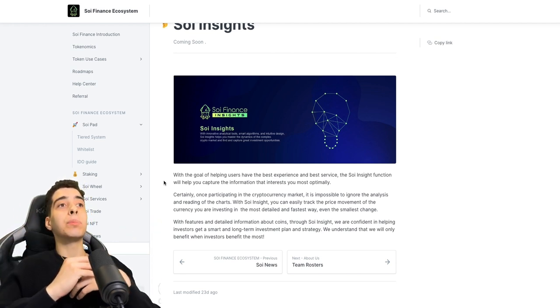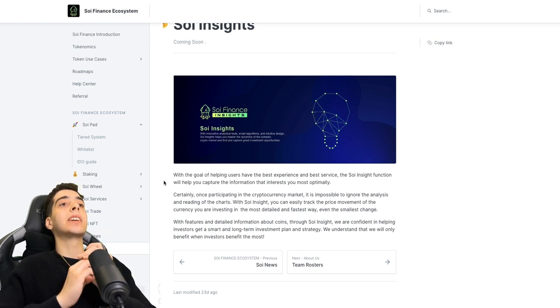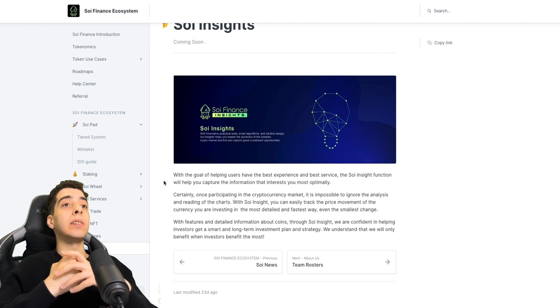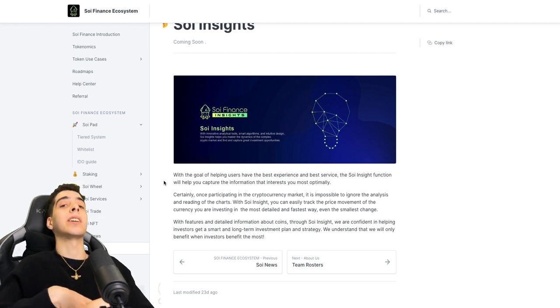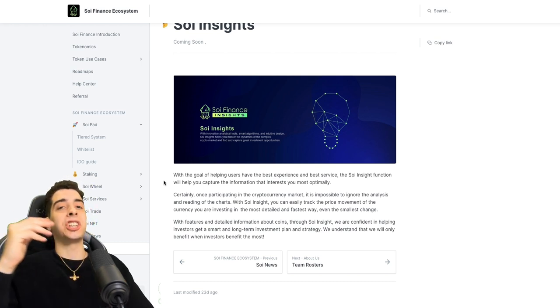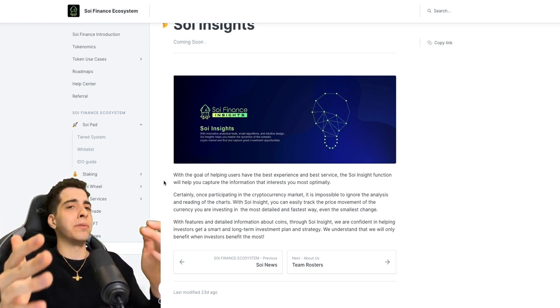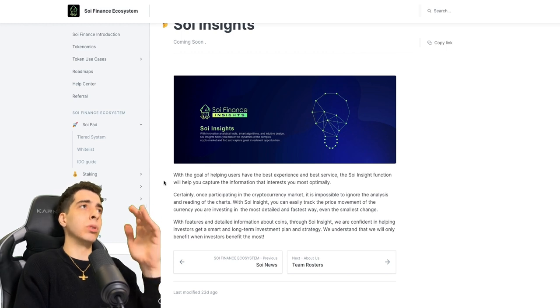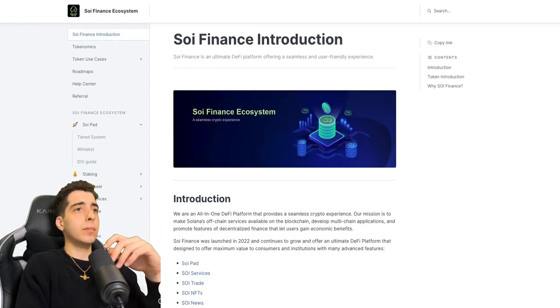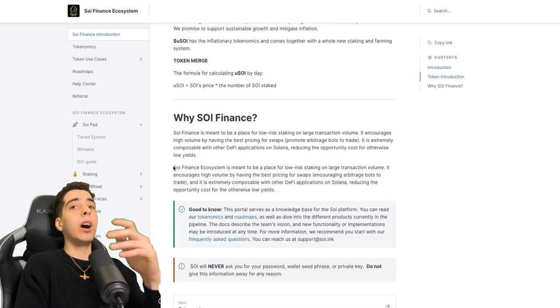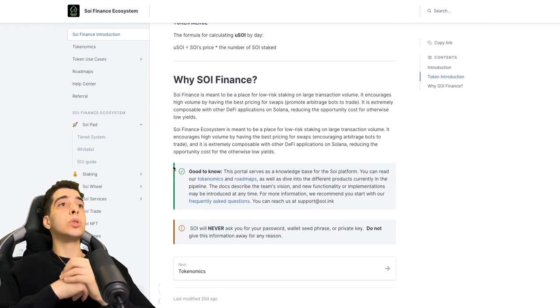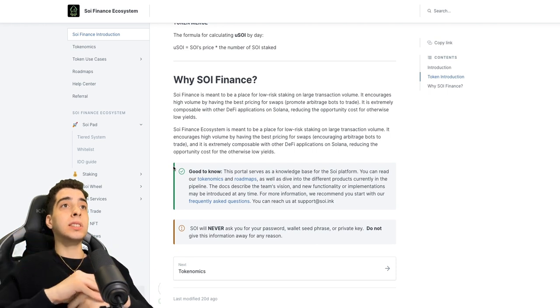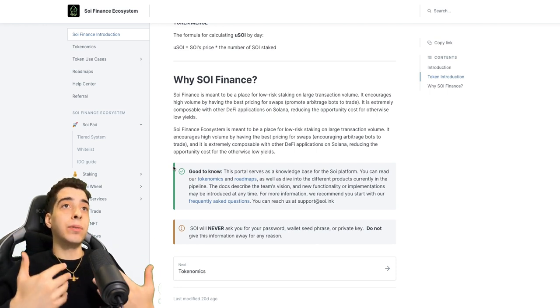Soy Insights - with the goal of helping users have the best experience and best service, the Soy Insight function will help you capture the information that interests you most optimally. Once participating in the cryptocurrency market, it is impossible to ignore the analysis and reading of the charts. With Soy Insight, you can easily track the price movement of the currency you are investing in, in the most detailed and fastest way, even the smallest change. That is super cool, up-to-date changes on the currency you are investing in, really important in trading.